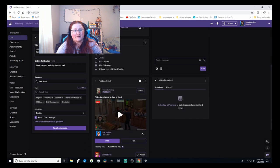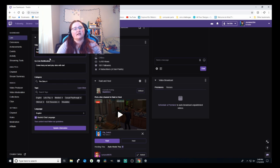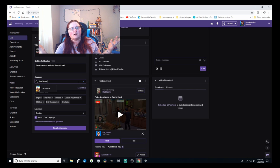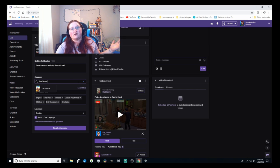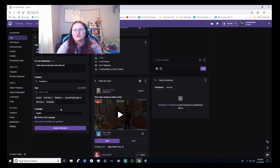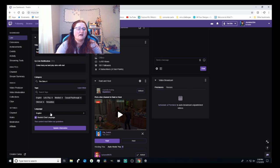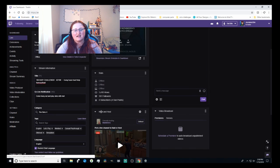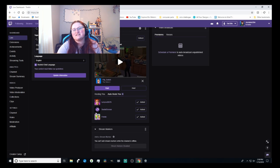Here's where you set your stream title — there are 140 characters to work with. Here's your go-live notification and what game you're playing. They have most games — probably 90% of games out there. They recently introduced tags, it auto-selects your language, and for a simulation-type game it automatically selected that tag for me. You can also restrict your chat language so people must use a certain language. Always make sure you hit 'Update Information' otherwise it'll just send out whatever was there before.